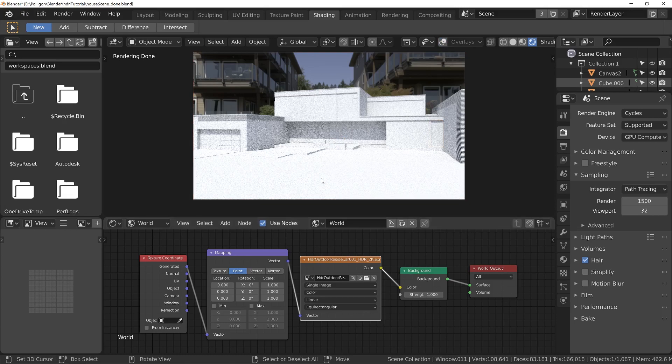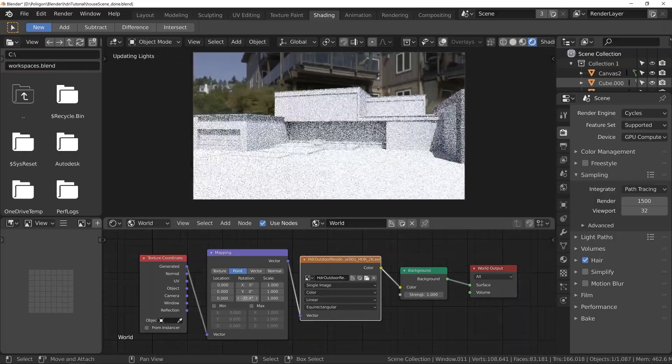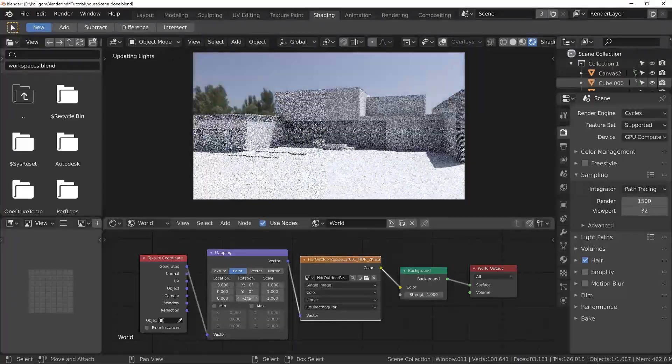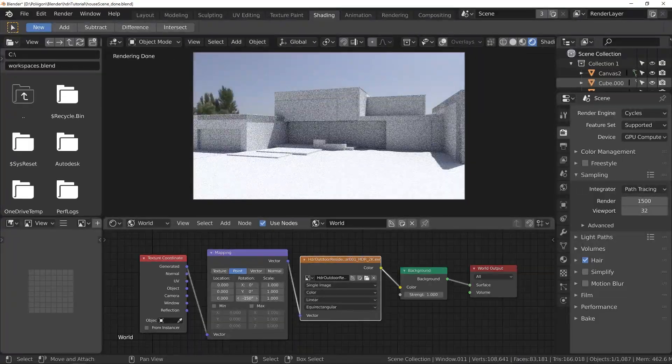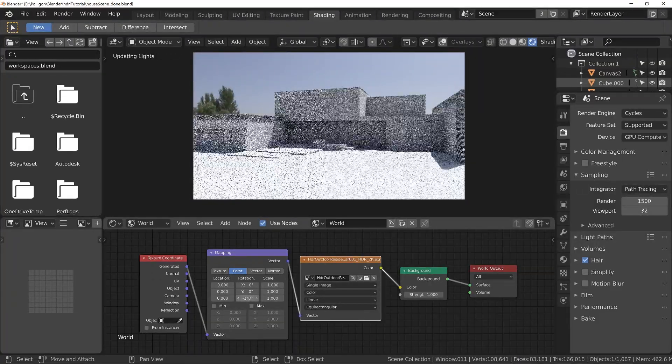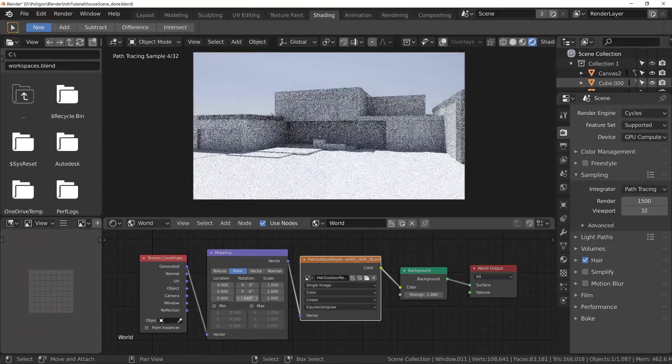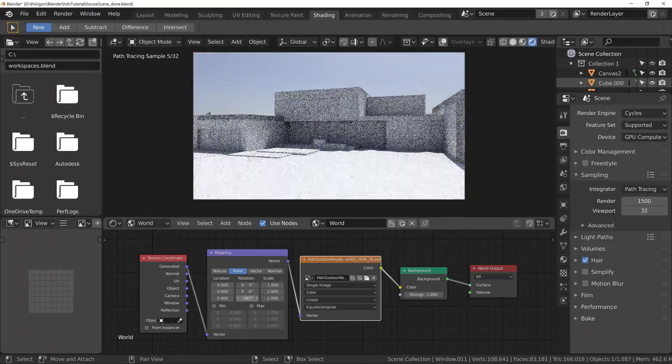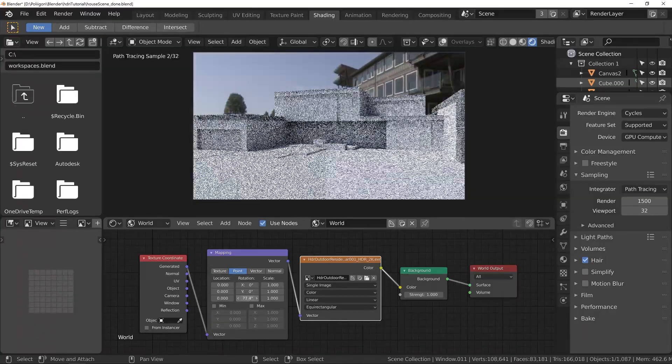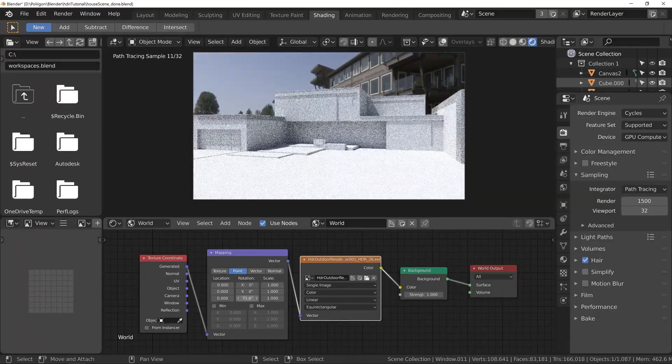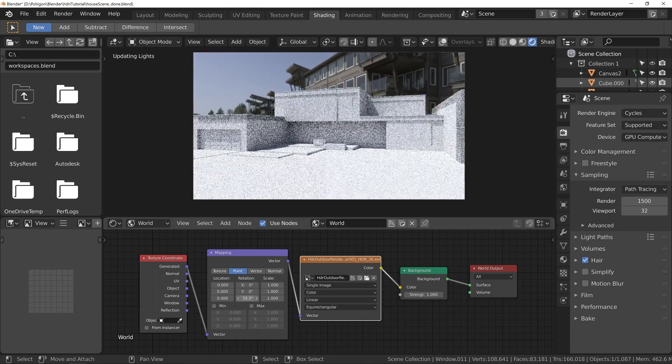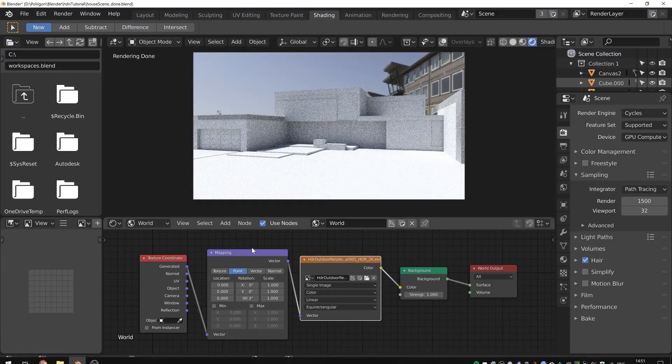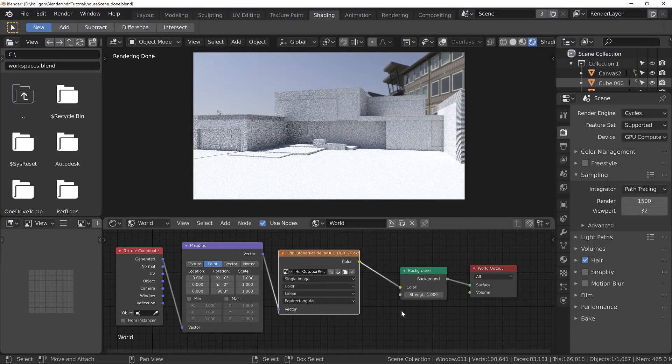And then what I can do to position the HDR how I want is to rotate via this mapping node. Now, what I think I would like is the shadows to be coming in from about that direction. Something like that.